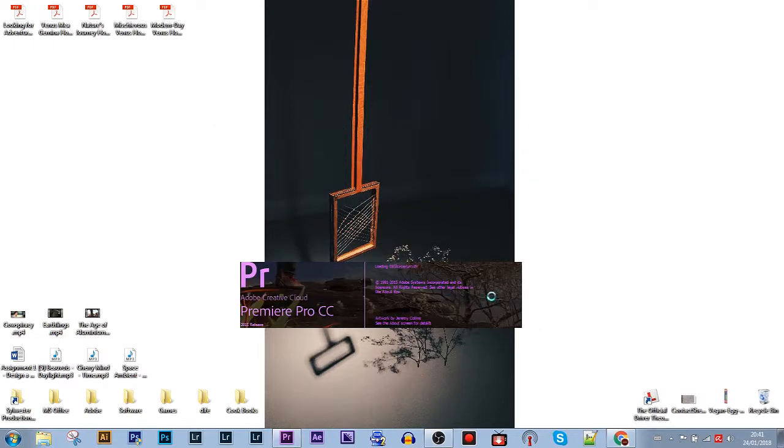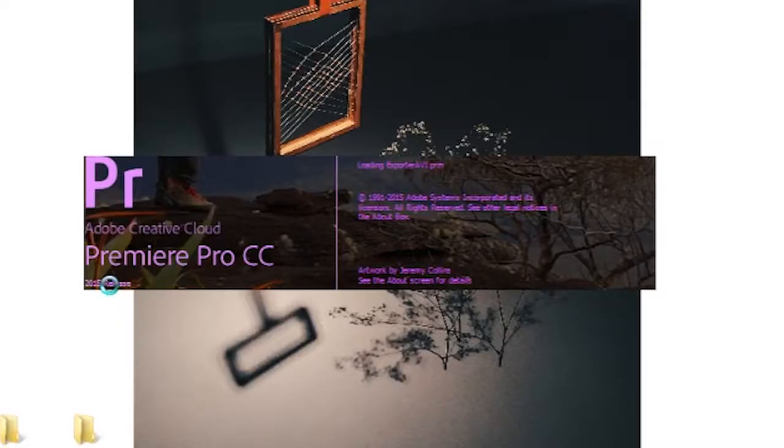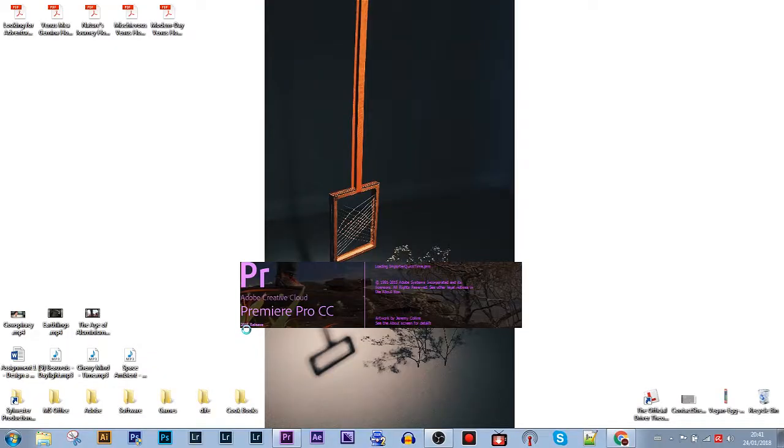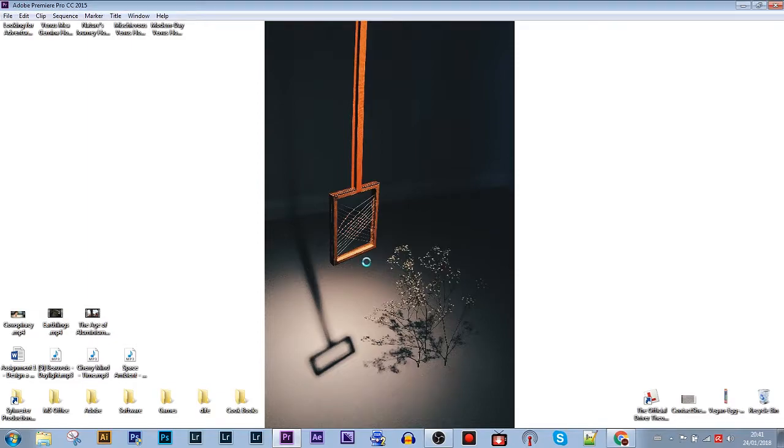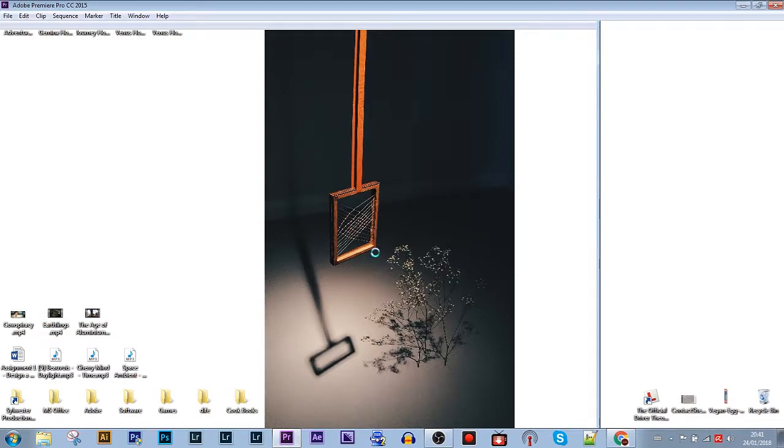Okay, you might be thinking, why do I use CC 2015 and why not 2018 for instance? Well, this one runs super smoothly with my computer and it has all I need, especially the elementary color.